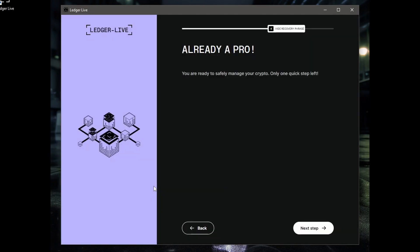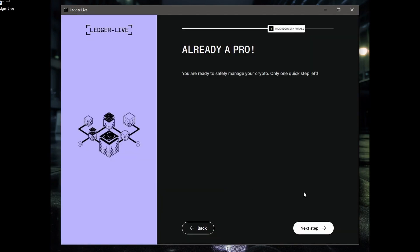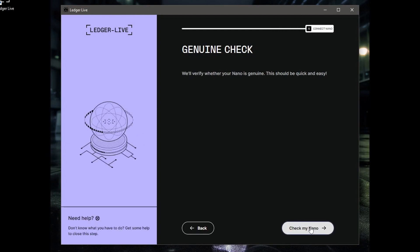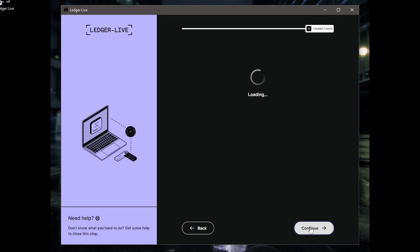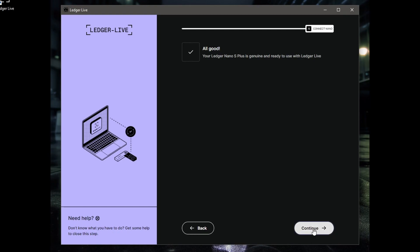Finish quiz. Okay, next step. We'll verify whether your Nano is genuine. This should be quick and easy. Now, if this check isn't on your menu system when you're setting it up, it means your Nano is not genuine and somebody's tampered with it because they would take this out of the menu. Now on the device it's asked me to press Allow the Manager to use this device, so I pressed the button. It says your Ledger Nano S Plus is genuine, ready to use with Ledger Live. Ledger Live is the software that runs it.